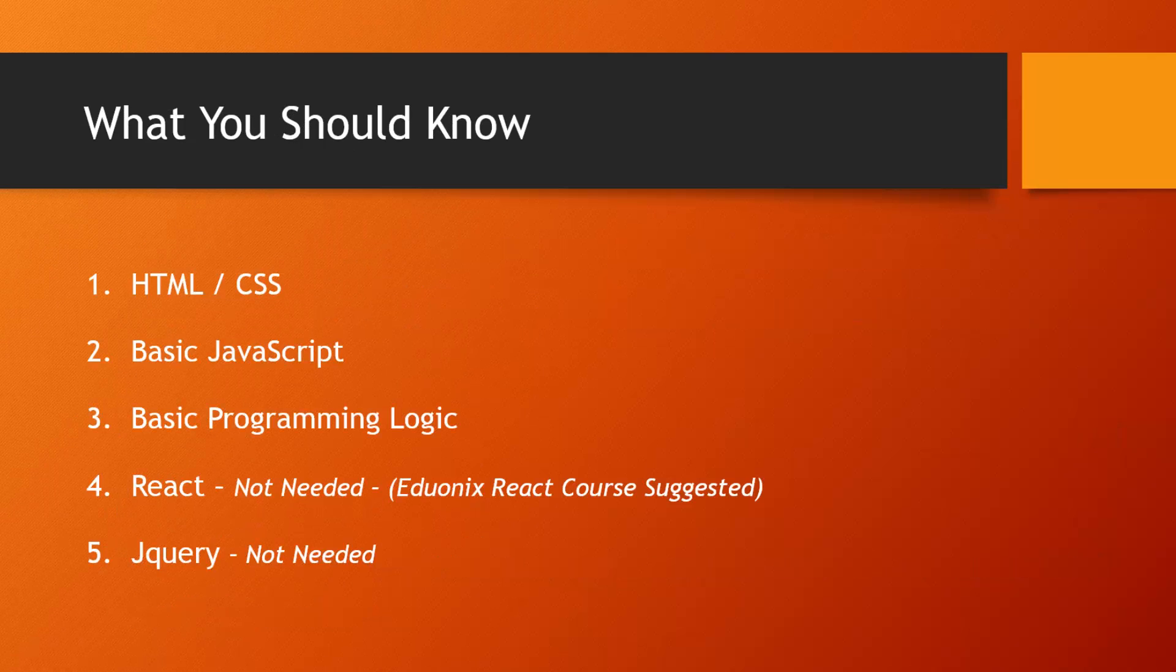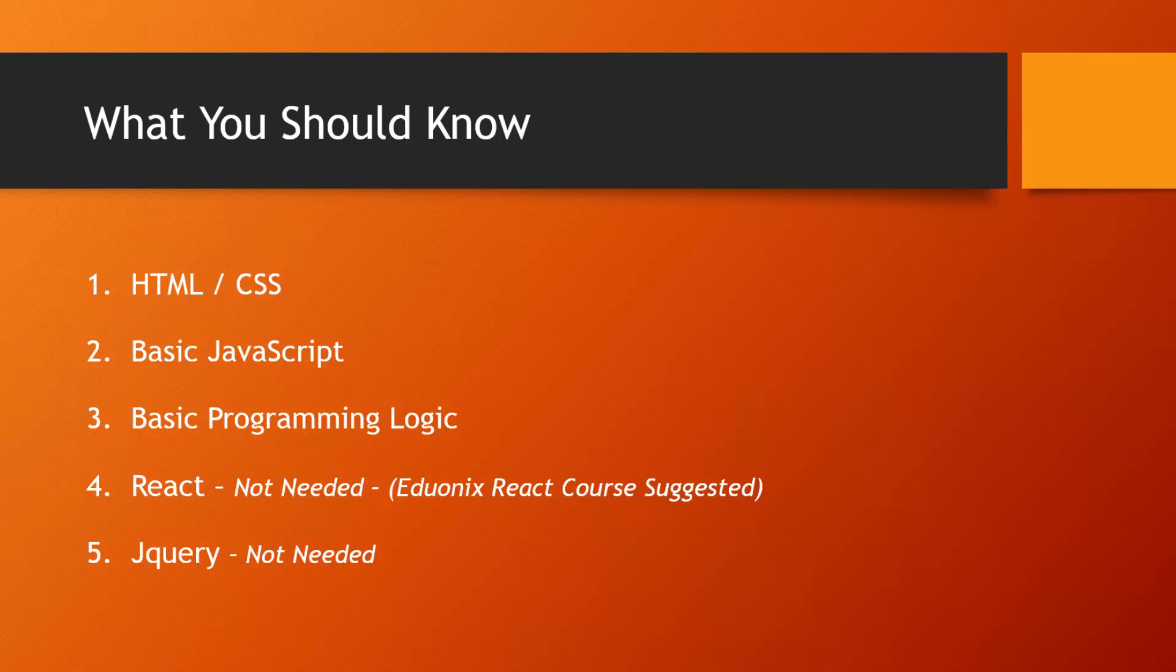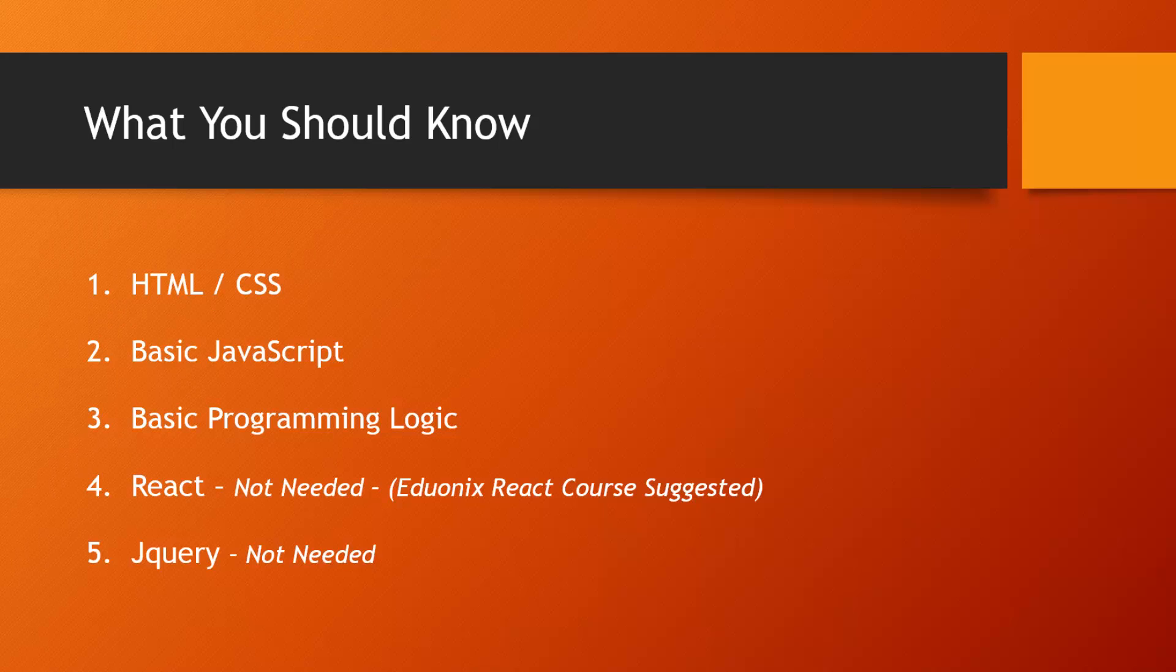What you should know before taking this course: you should know basic HTML and CSS. You should know at least the fundamentals of JavaScript and basic programming logic, so things like variables, arrays, if statements, and functions.